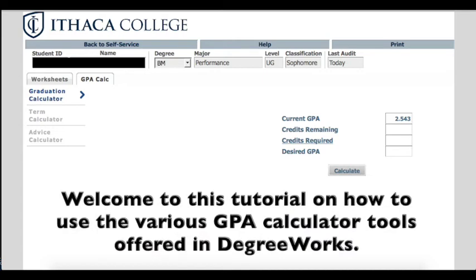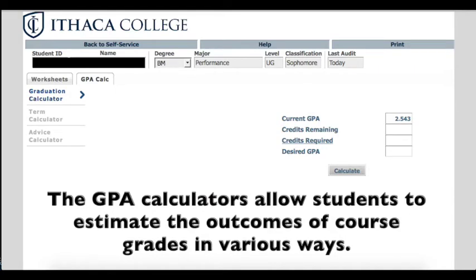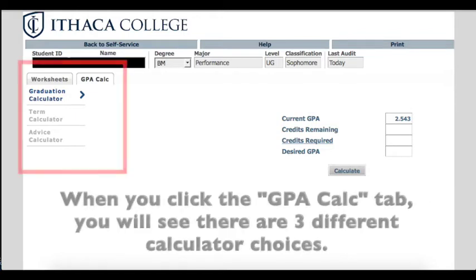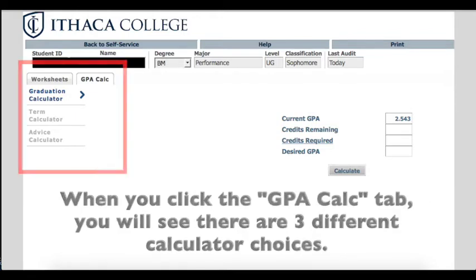Welcome to this tutorial on how to use the various GPA calculator tools offered in DegreeWorks. The GPA calculators allow students to estimate the outcomes of course grades in various ways. When you click the GPA Calc tab, you will see there are three different calculator choices.